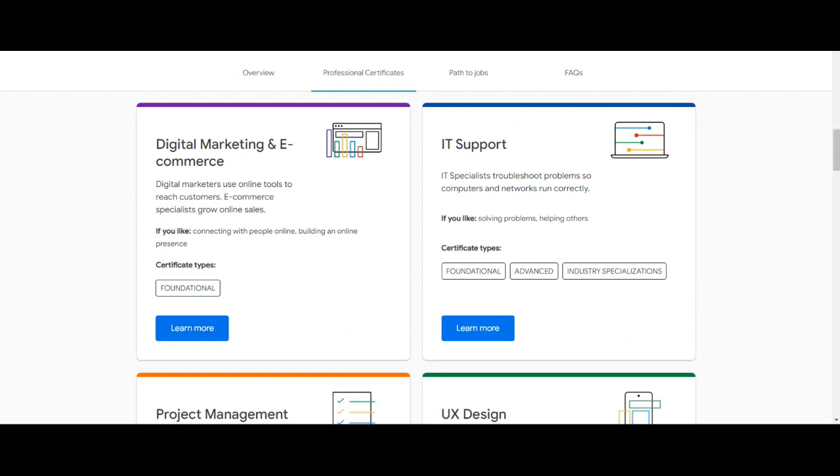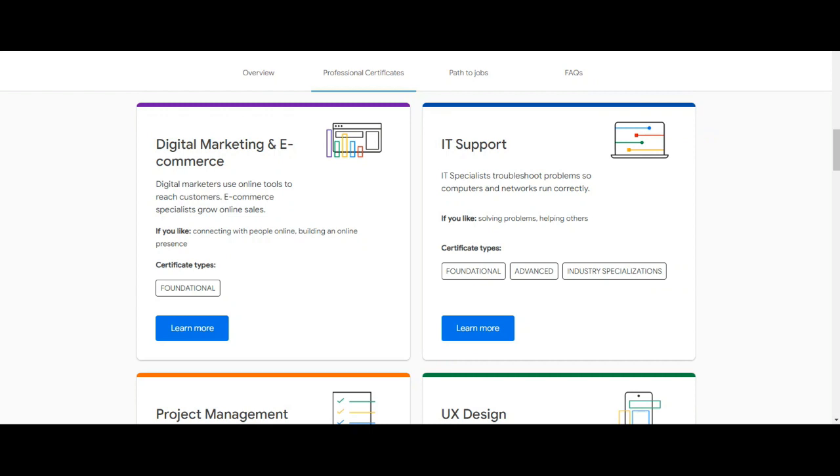Next program is Digital Marketing and E-commerce. Digital marketers use online tools to reach customers. E-commerce specialists grow online sales. If you like connecting with people online, building an online presence, then you can take this certificate. For this program you will get a foundational certificate from Google.